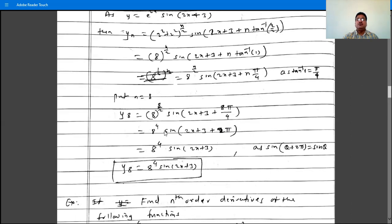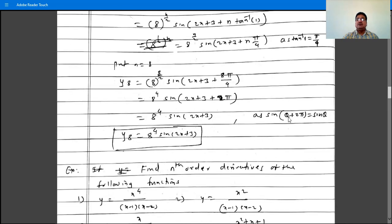So y8 is 8 raised to 4 times e raised to 2x times sin(2x plus 3 plus 2 pi). Since sin(theta plus 2 pi) equals sin(theta), sin(2x plus 3 plus 2 pi) equals sin(2x plus 3). Therefore y8 is 8 raised to 4 times e raised to 2x times sin(2x plus 3).